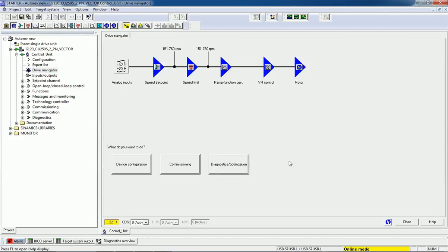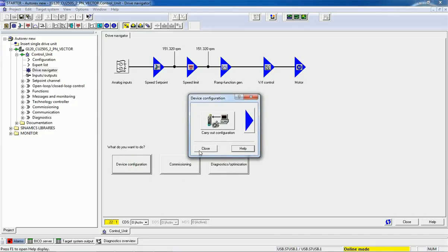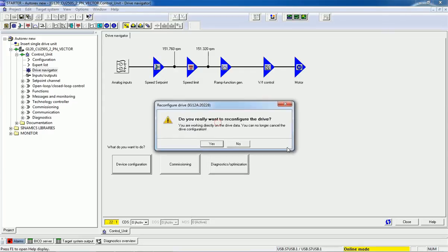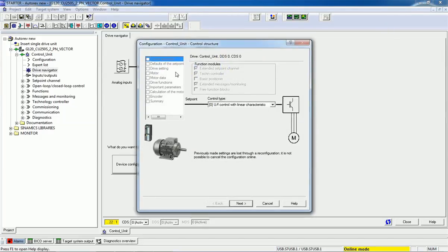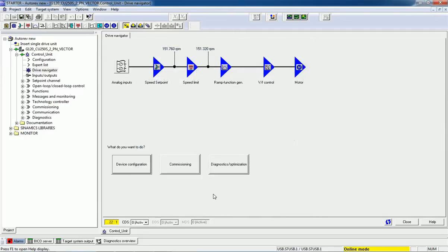Then we will go to the Drive Navigator. Here we are getting options for Drive Configuration, Commissioning, and more. If you want to configure the drive, you can also do it from here — the same options we already used are available from this drive configuration screen. We have already done the commissioning.